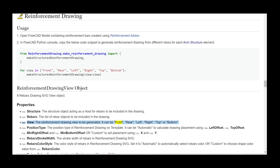Data view can be front, rear, left, right, top, or bottom. Data position_type — the position type of reinforcement drawing on template. It can be 'automatic' to calculate drawing placement using data left_offset, data top_offset, data min_right_offset, and data min_bottom_offset, or 'custom' to set placement using data X and data Y. Data rebars_stroke_width — the stroke width of rebars in the reinforcement drawing SVG.